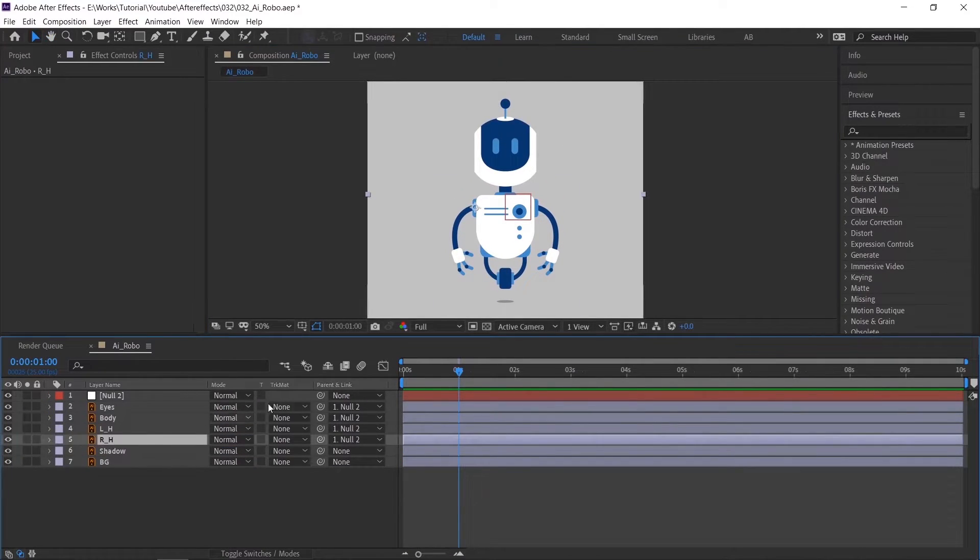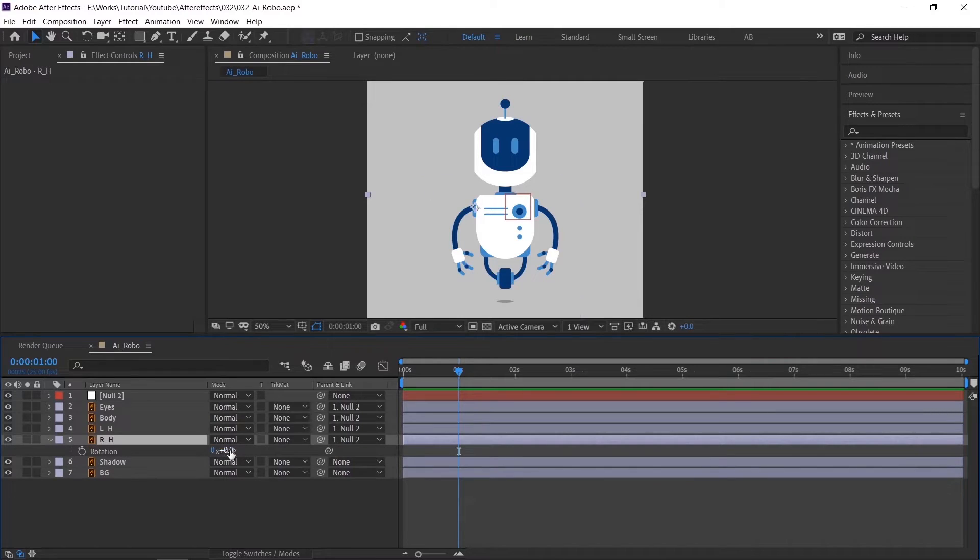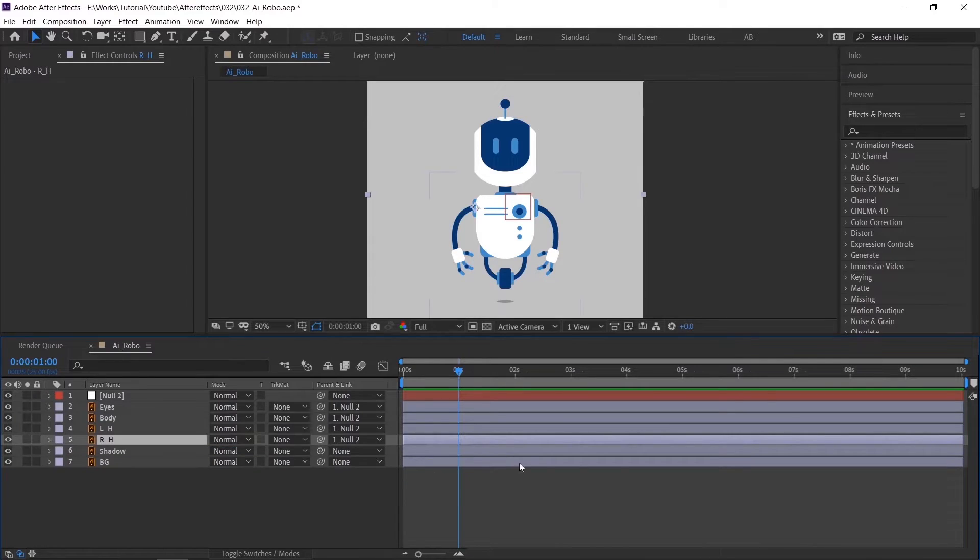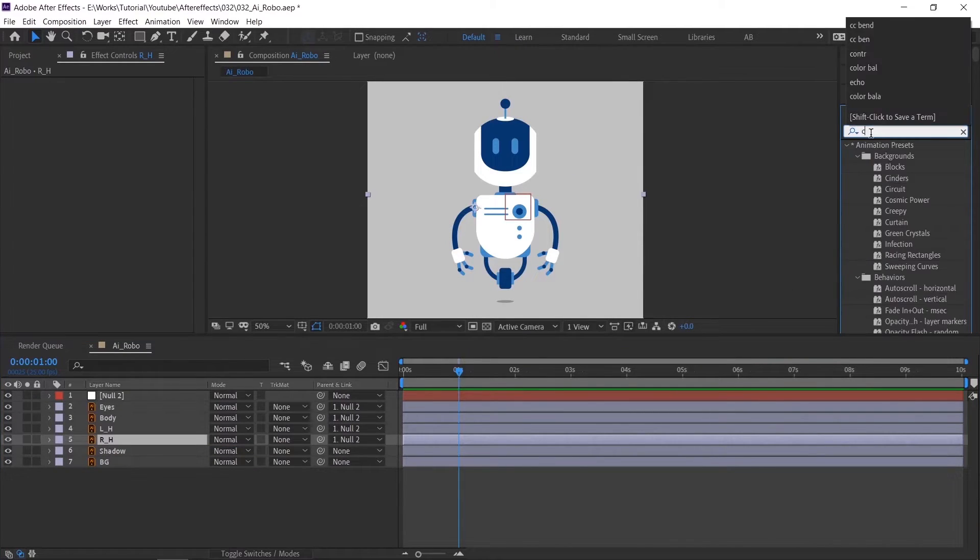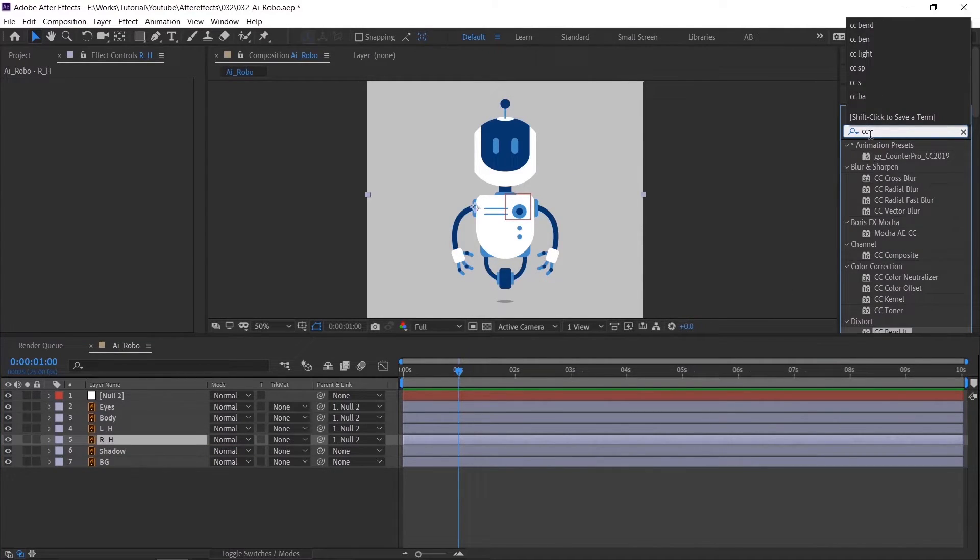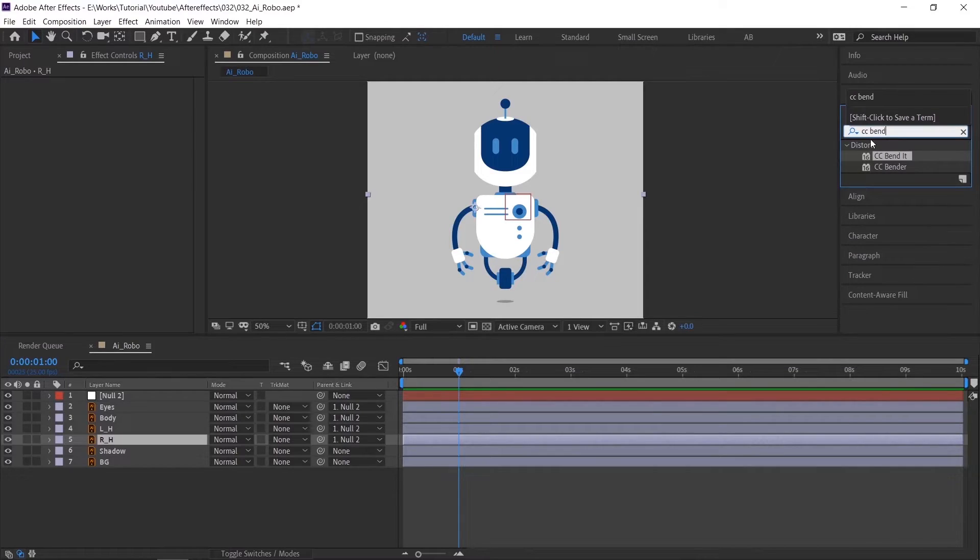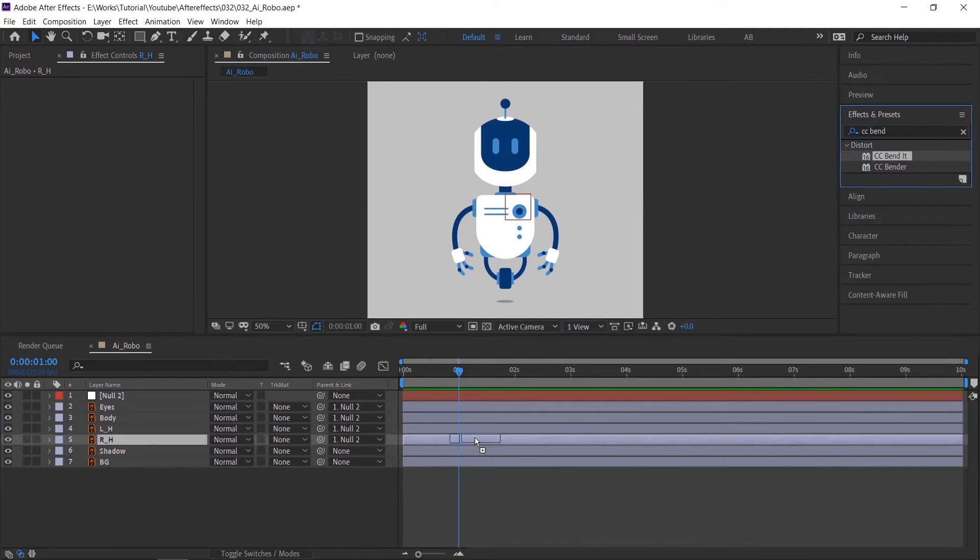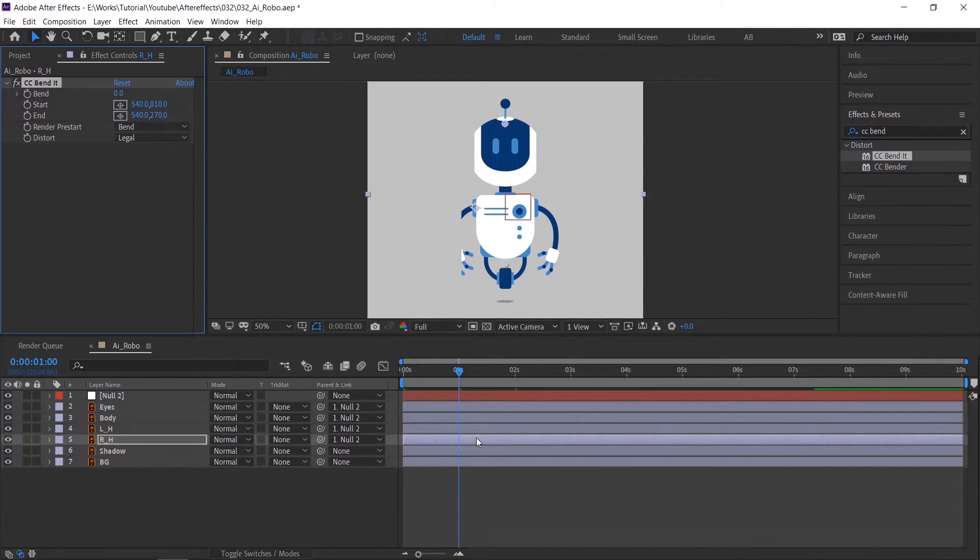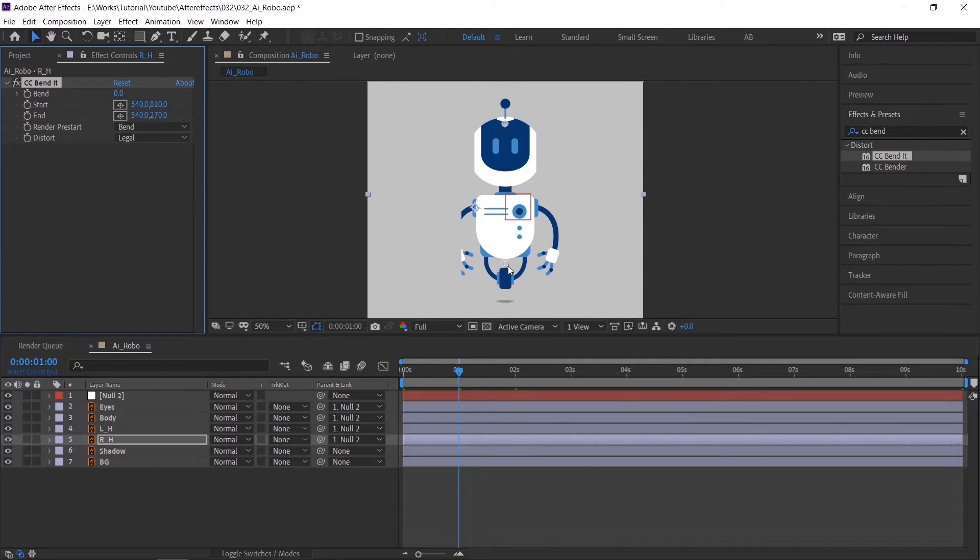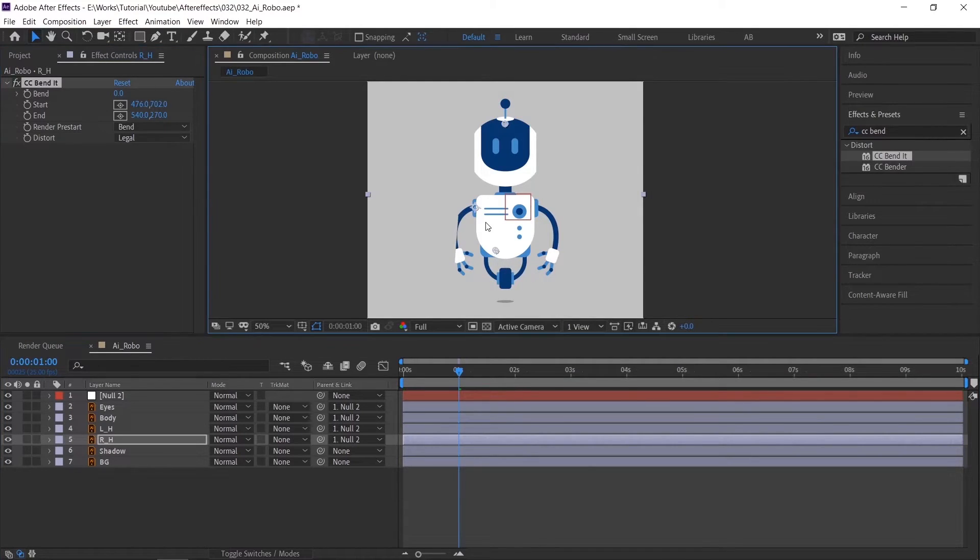For hand animation, we can use rotation but in this video we are going to use CC bend it effect. Search for effects and presets. Drag and drop the effect to the hand layer. Adjust the start and end point to remove the cut out.